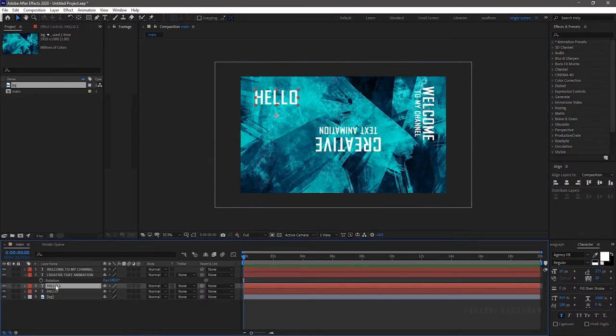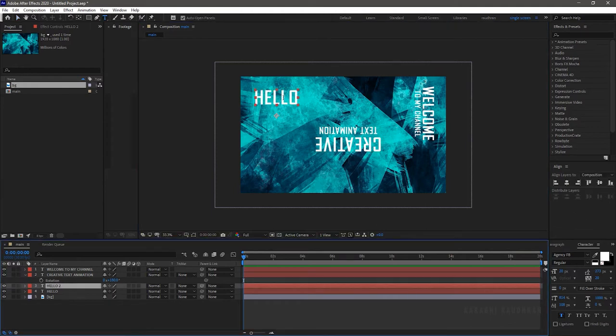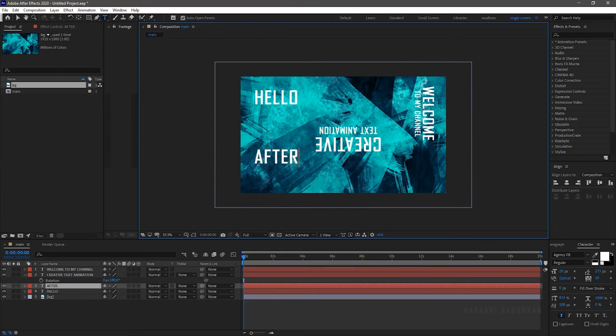Create another text layer and type in your text. I am typing in after effects tutorial.